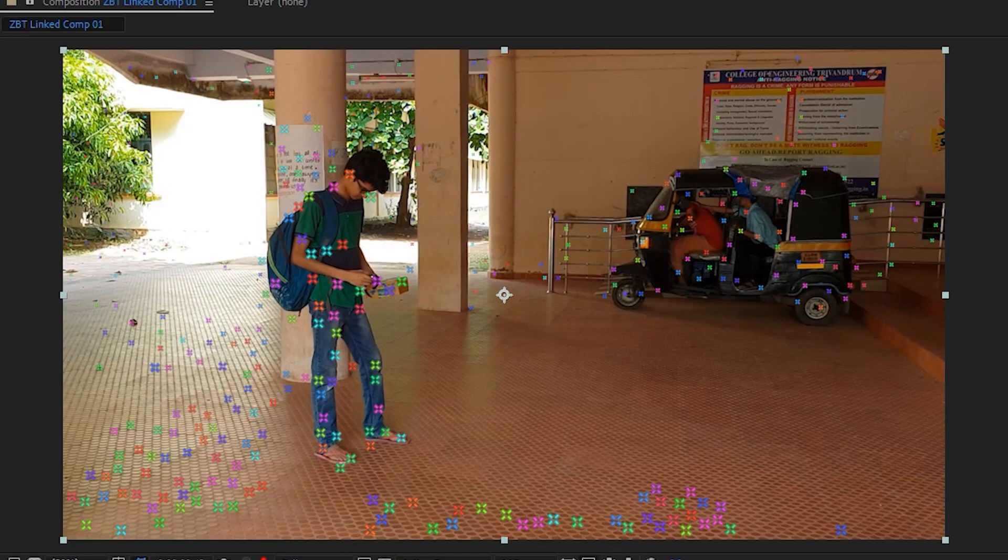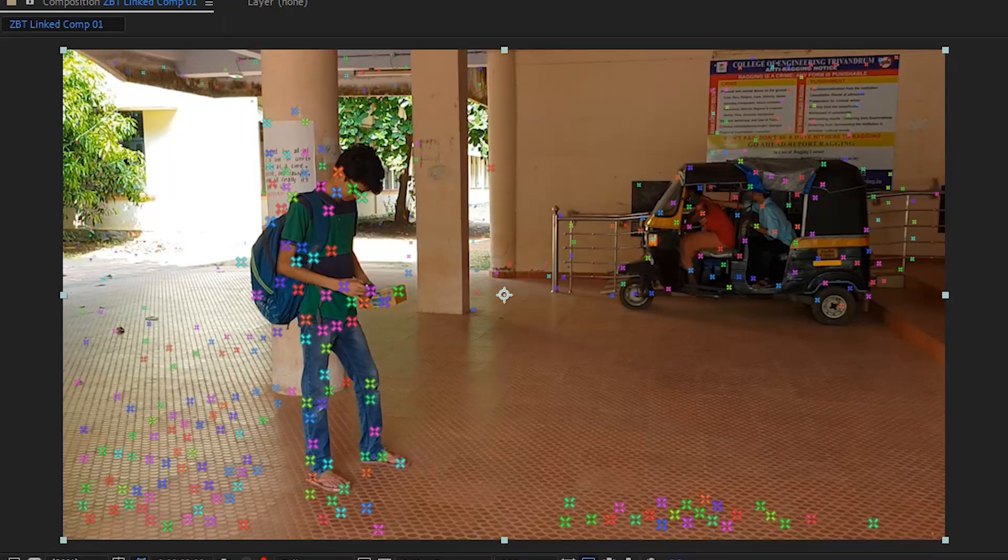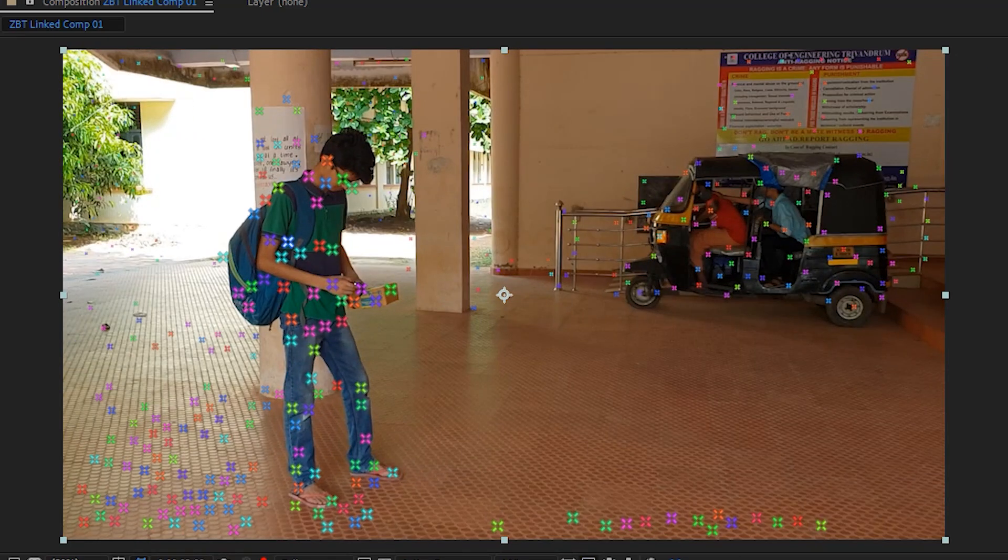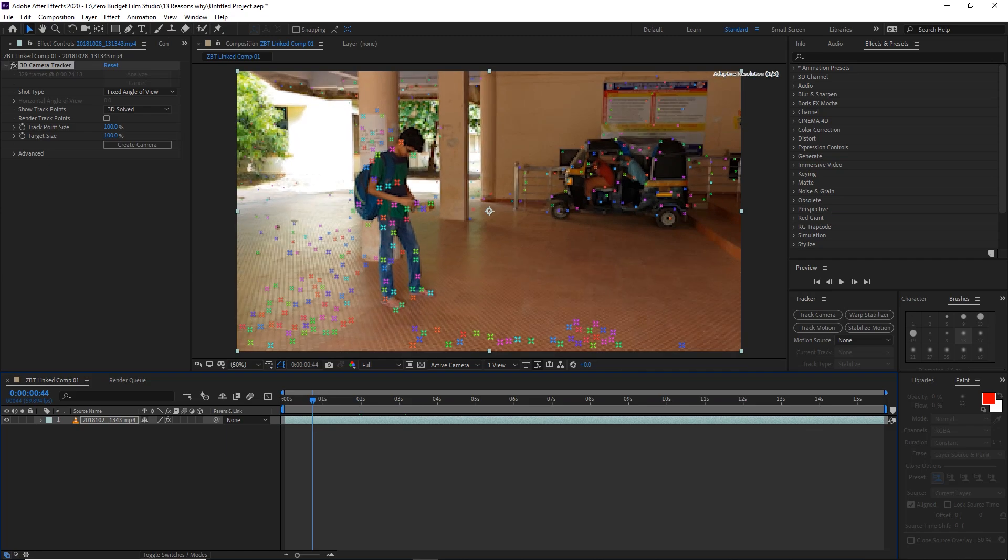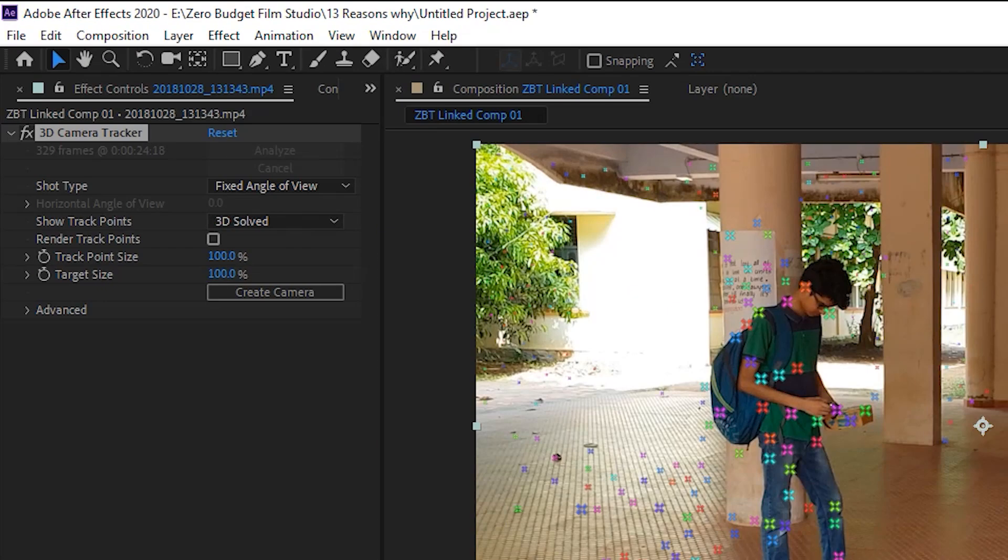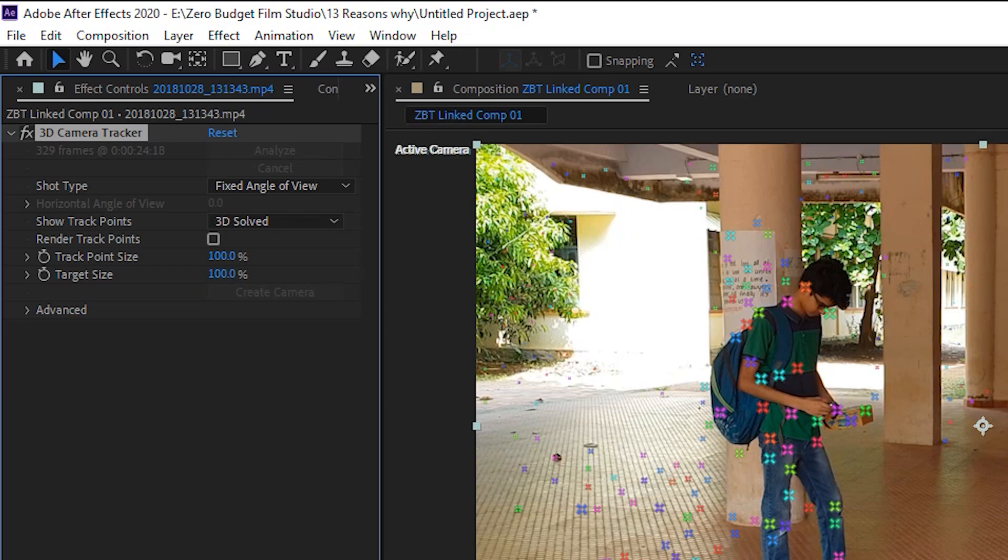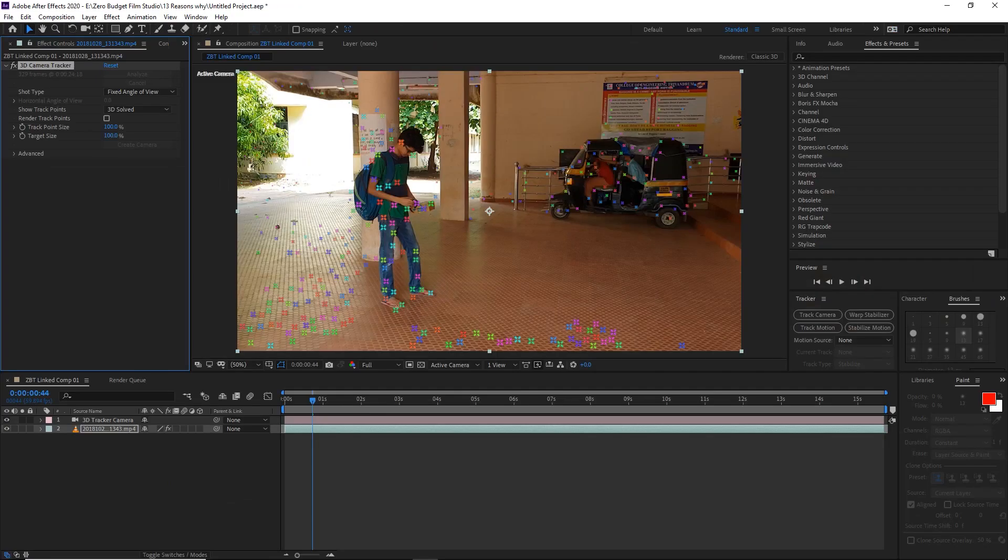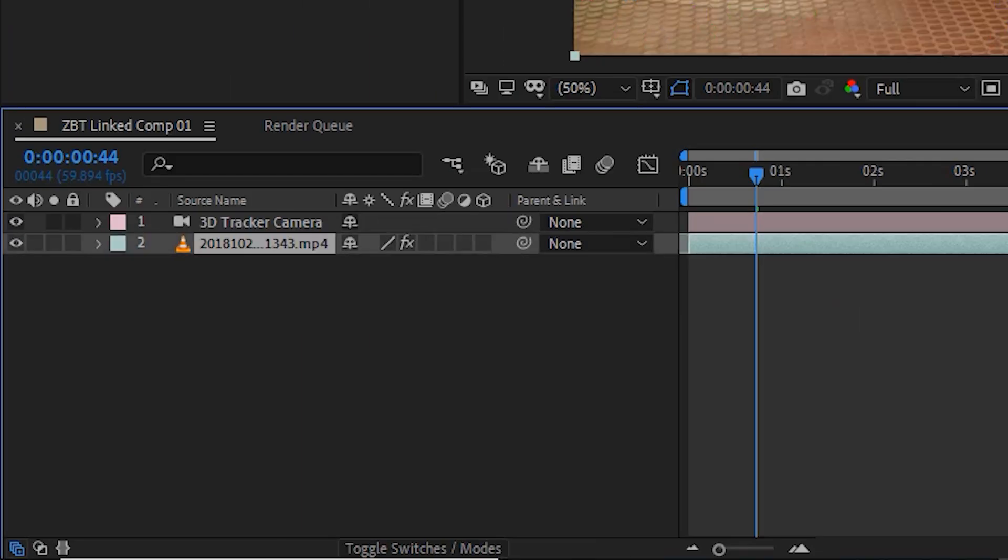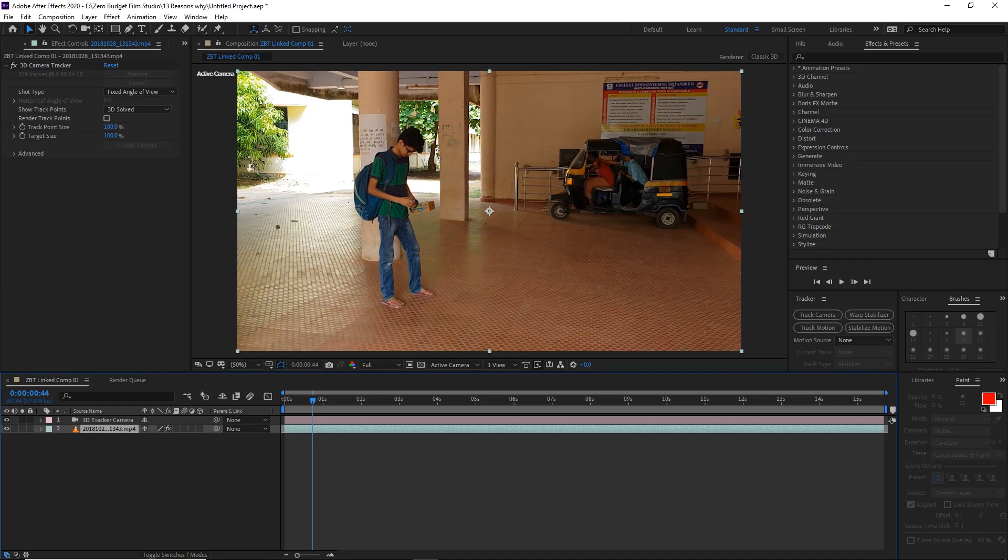When you see the points, the camera will be tracked. Press the 3D tracker button to complete the process. Then you'll have a virtual camera. We'll save this virtual camera so we can add elements in 3D space.